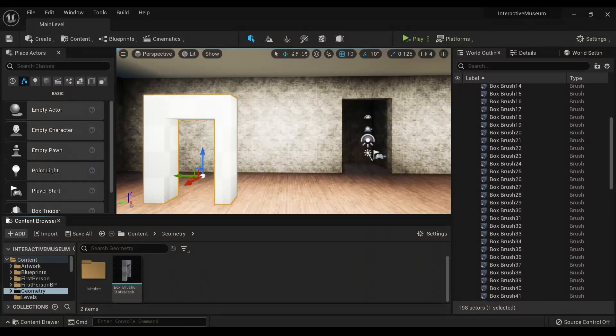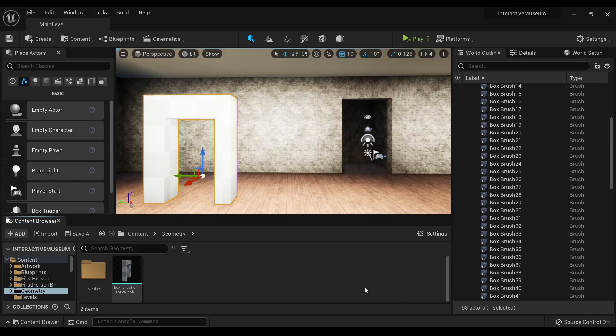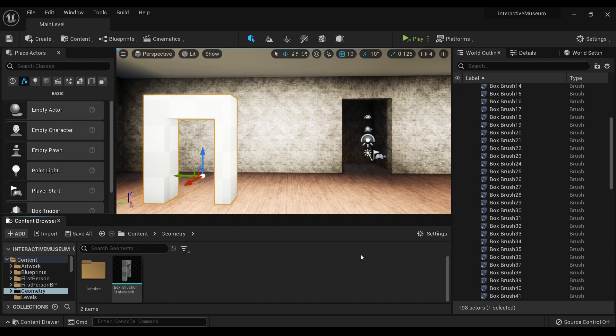Hello and welcome to Nerdy Unreal Dev, and today we're going to be talking about the basics of the geometry brush and the geometry mode within Unreal Engine 5. This is something I've brought up before, but I keep forgetting I haven't actually made a video on.